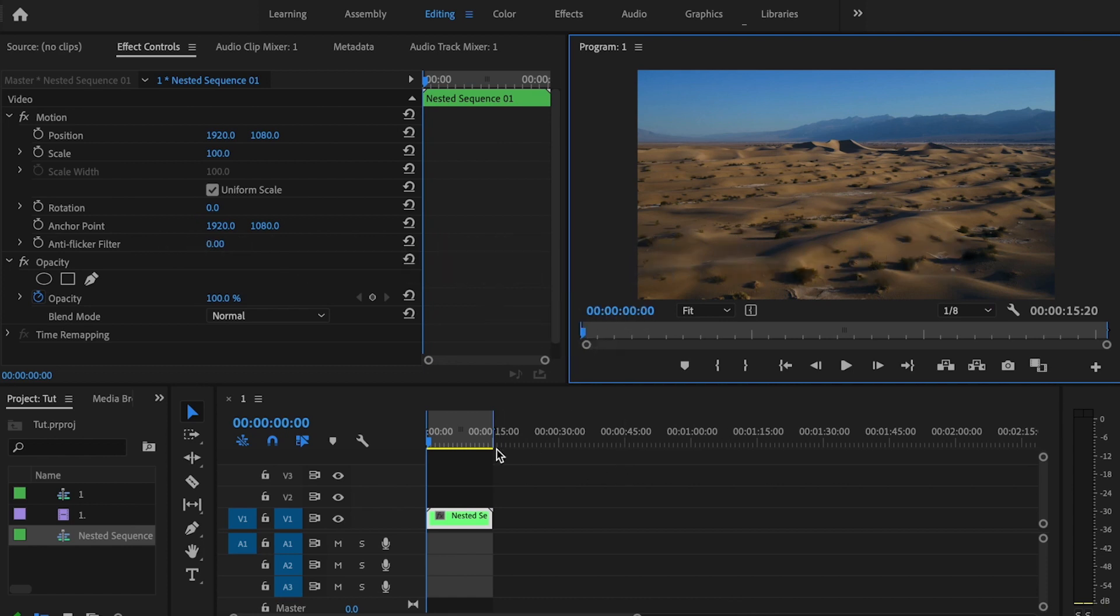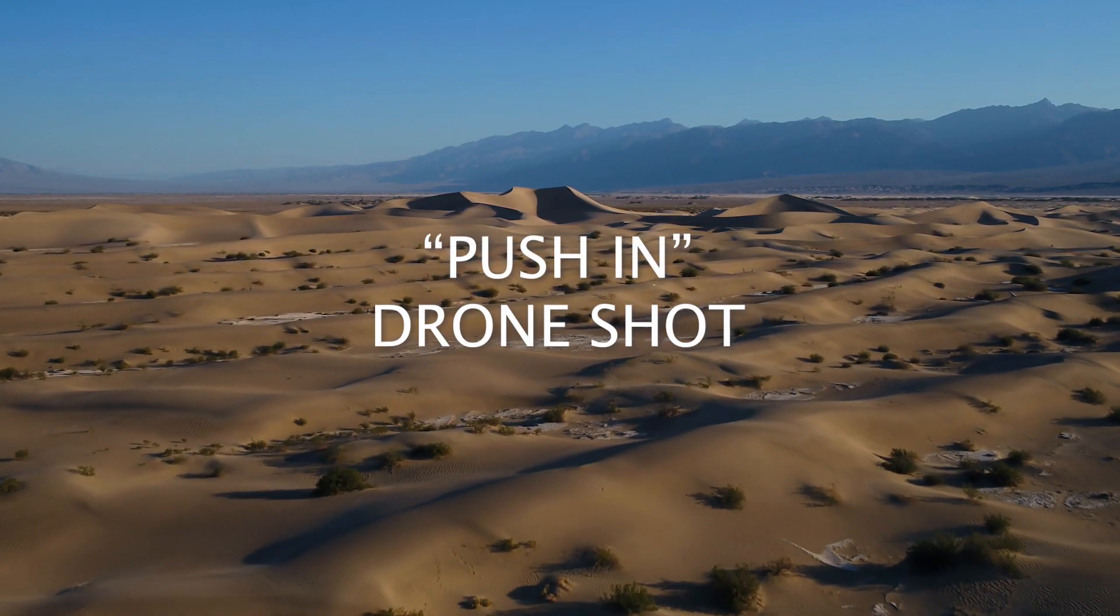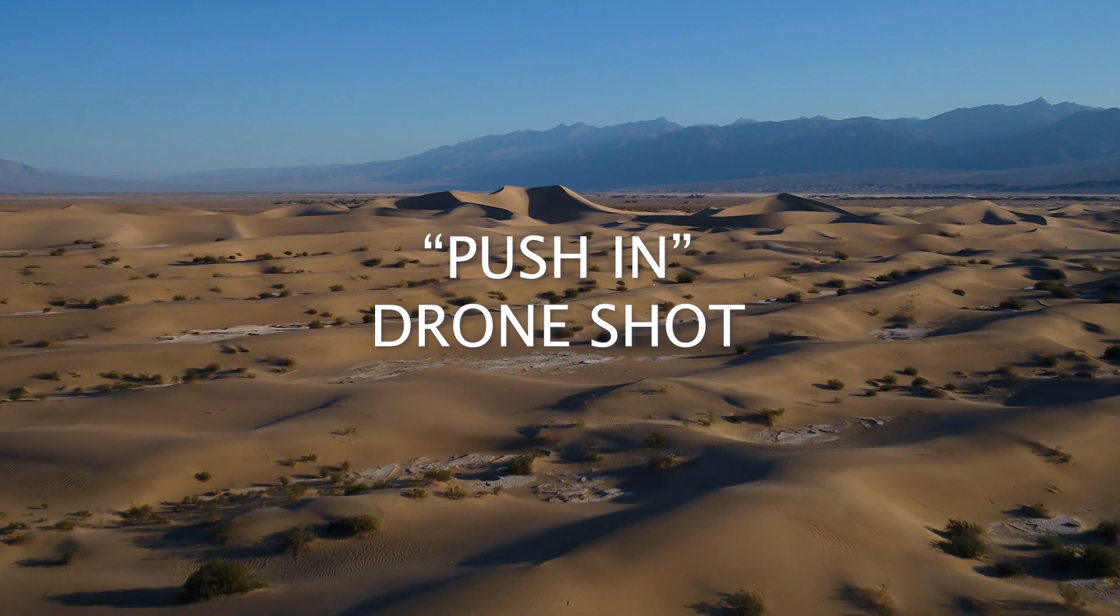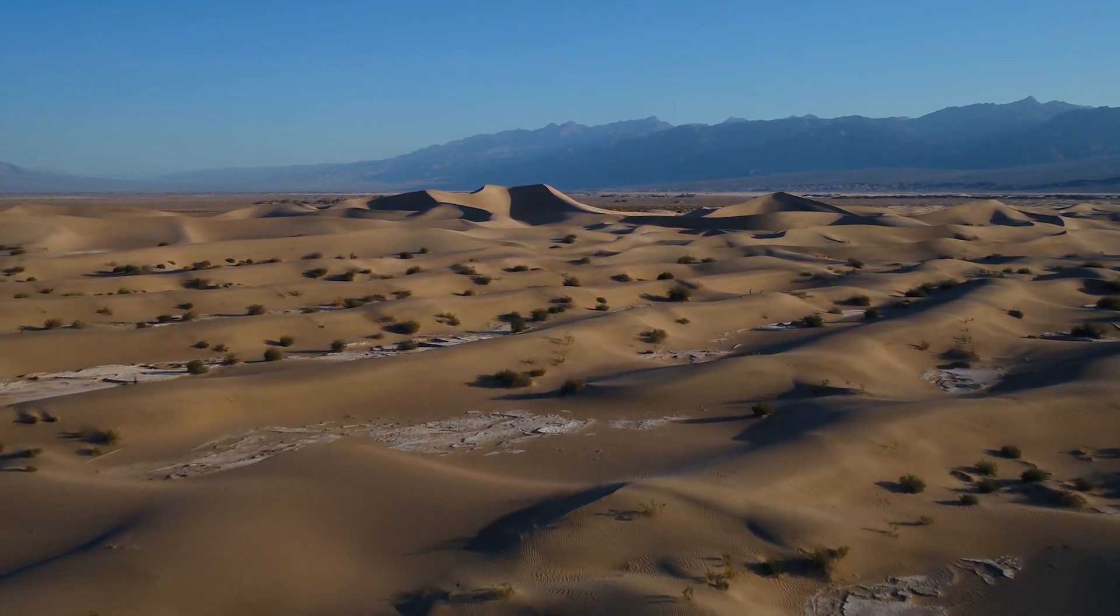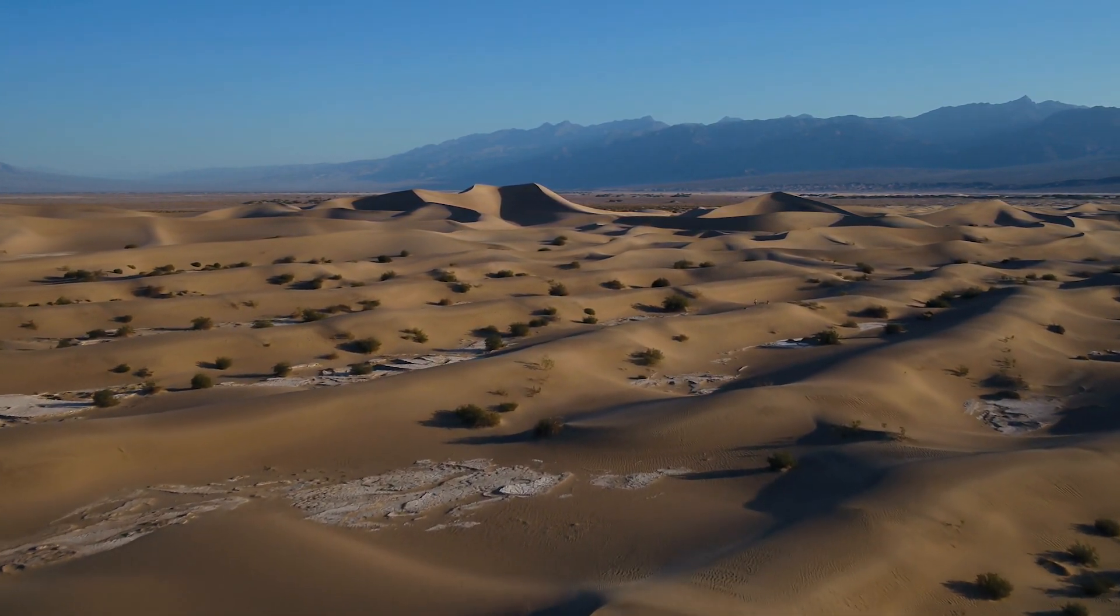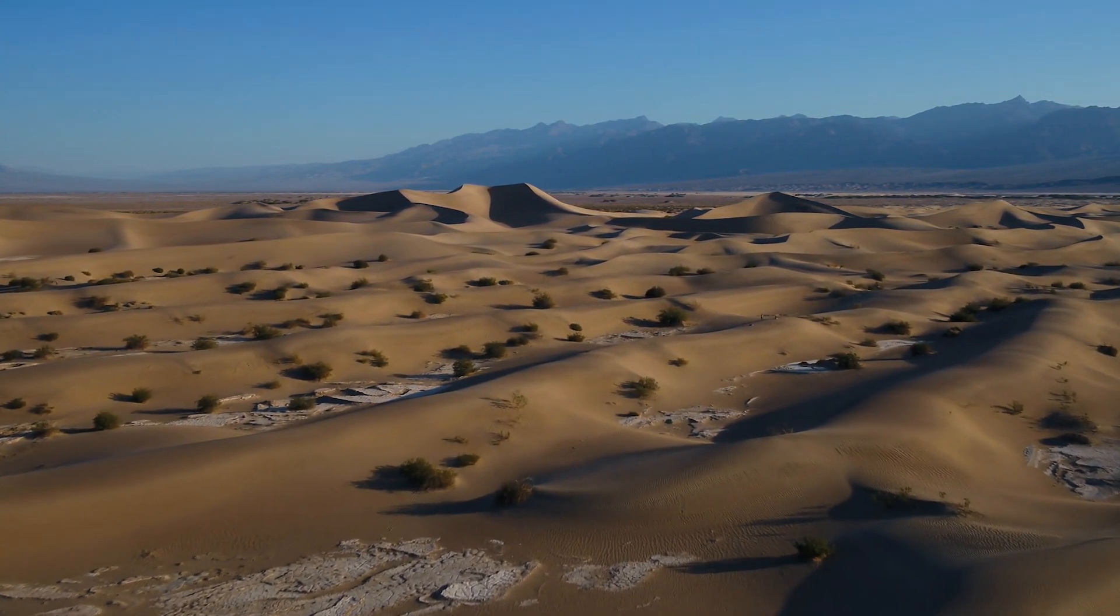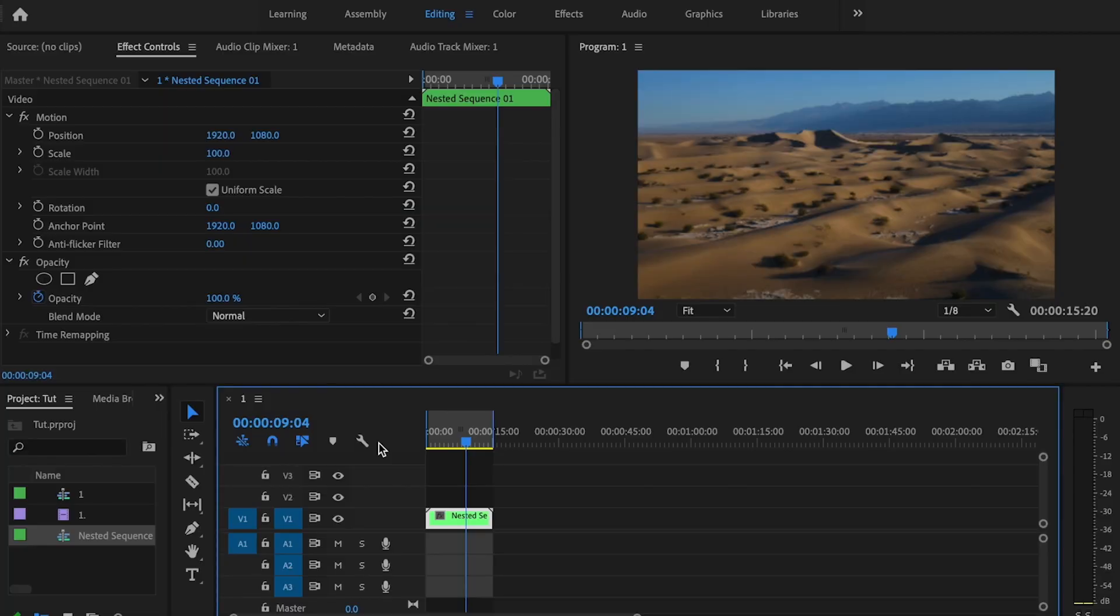So the first thing I'm going to do is let you watch this clip, let it play through real quick. As you can see, the clip looks pretty good but there's a way that we can make it look a lot better.